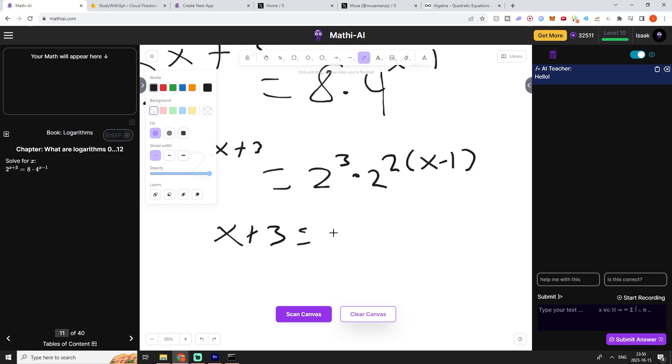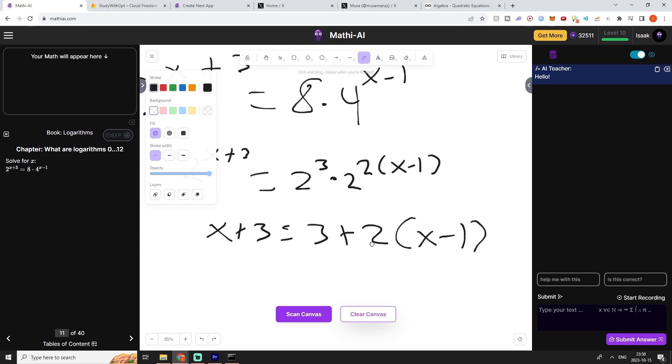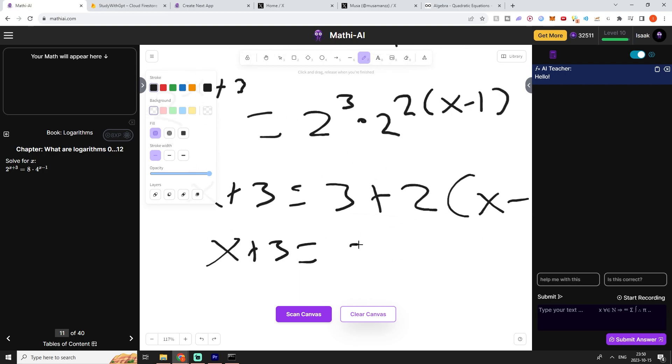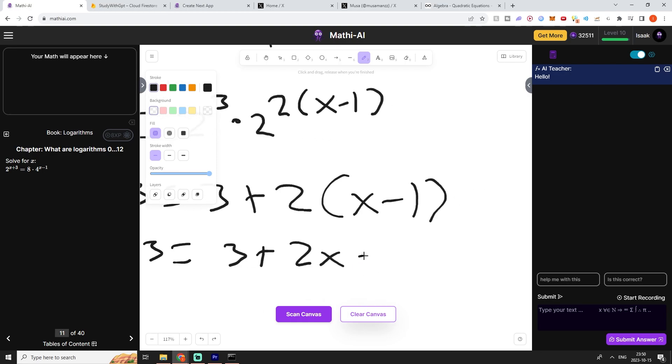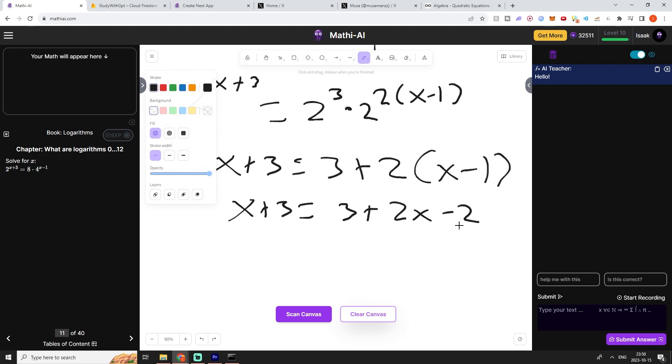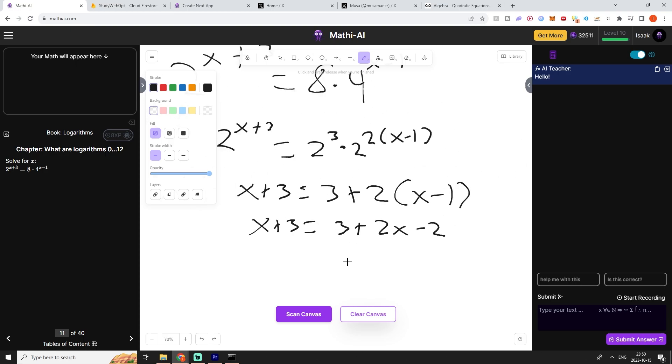x plus 3 is equal to 3 plus 2 multiplied by x minus 1. Then we can distribute the 2 into the parentheses which gives us 3 plus 2x minus 2. We can sum these two ones together which means that we have 1.